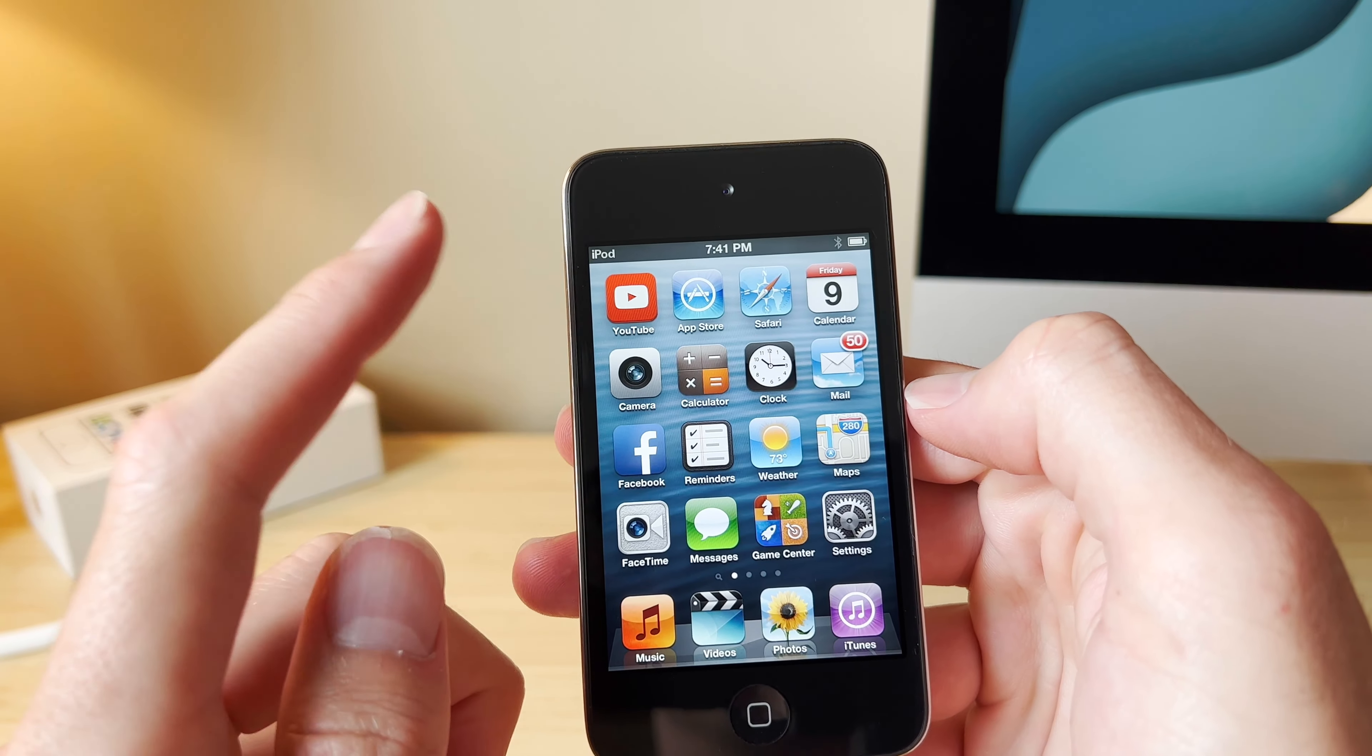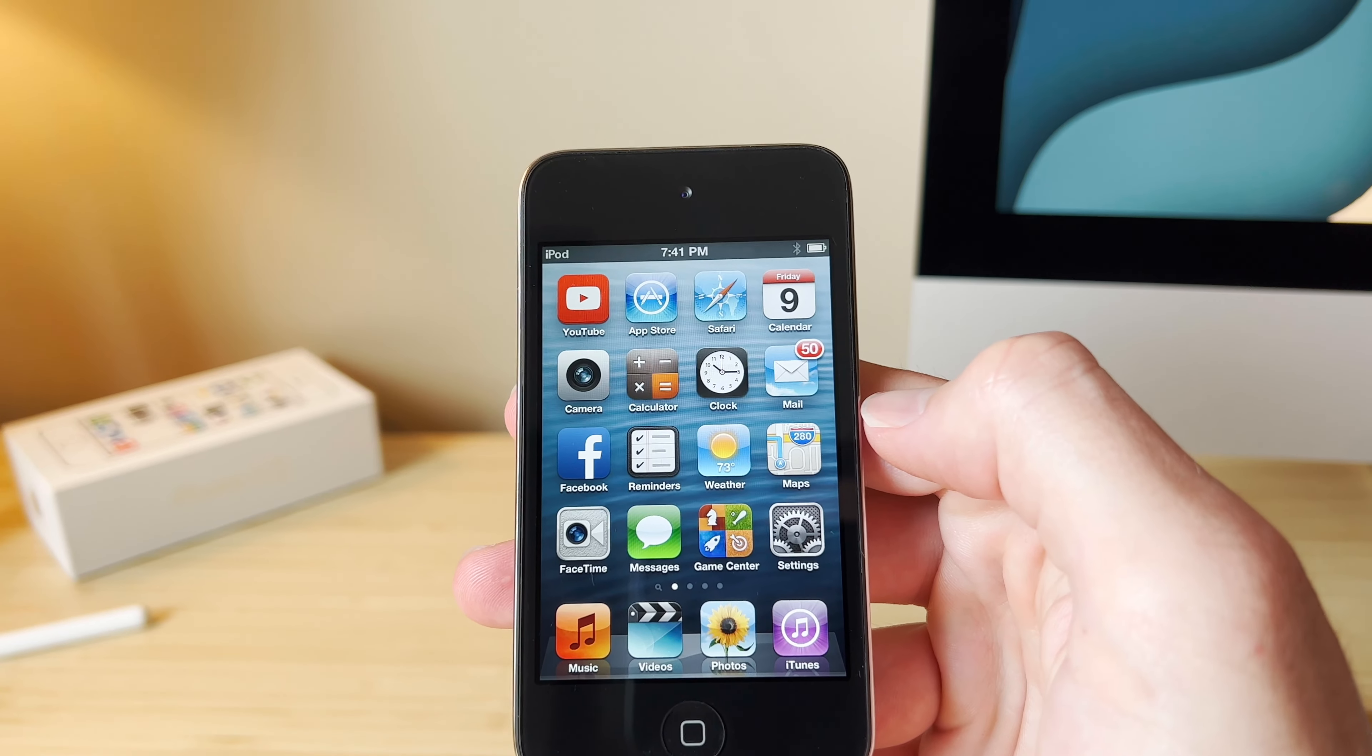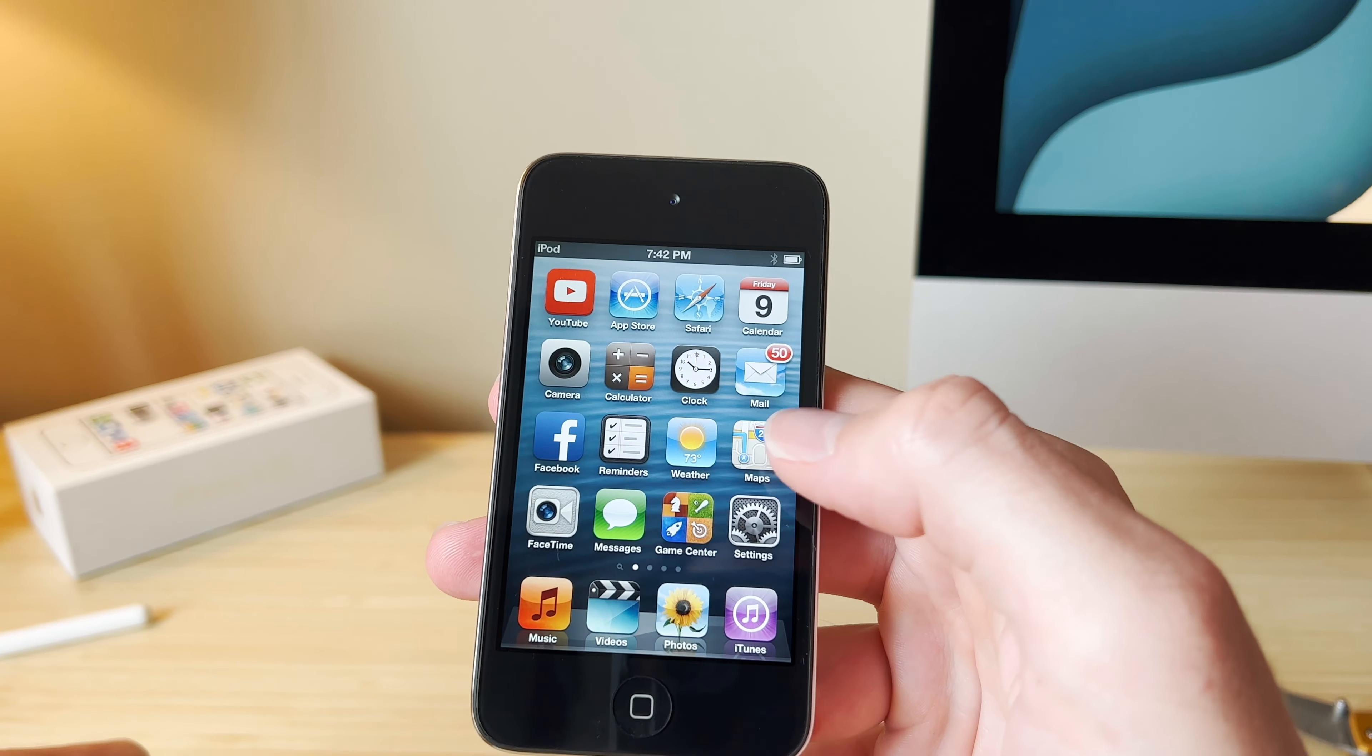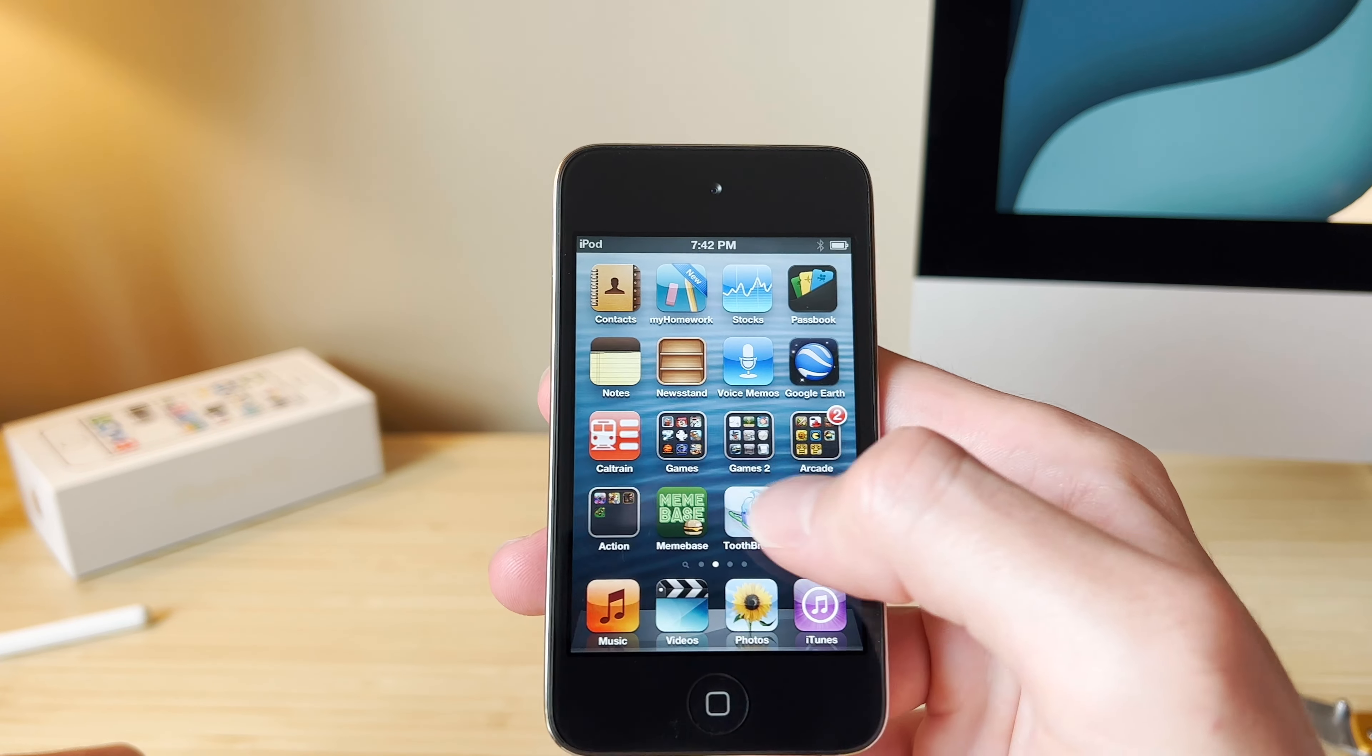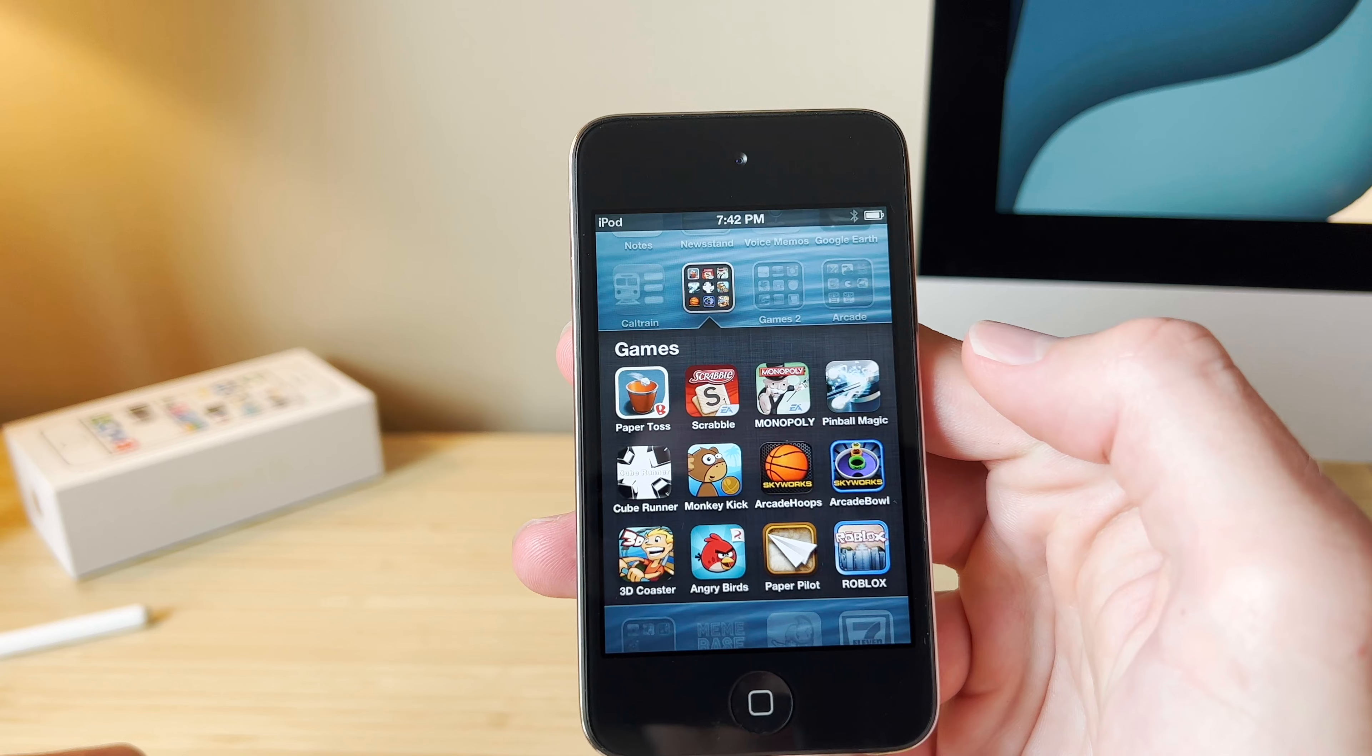Right off the bat, we've got the YouTube app. As you guys may remember, in iOS 6, Apple removed the stock YouTube app. So we've got that. We've got a homework app, Google Earth, and we've got some games.